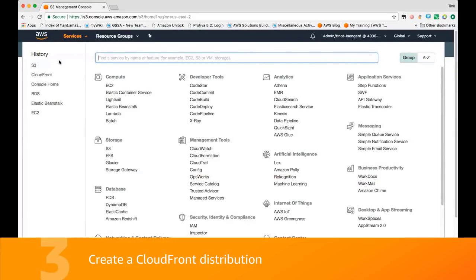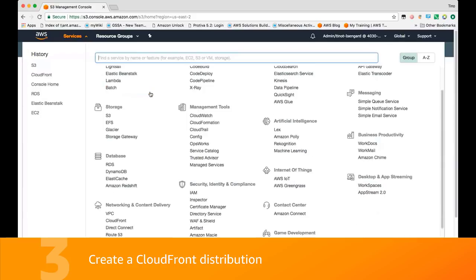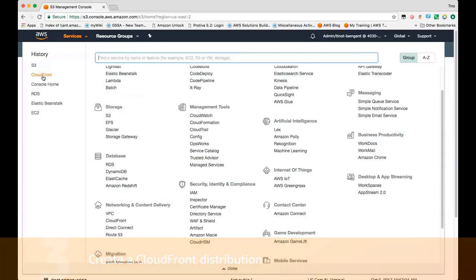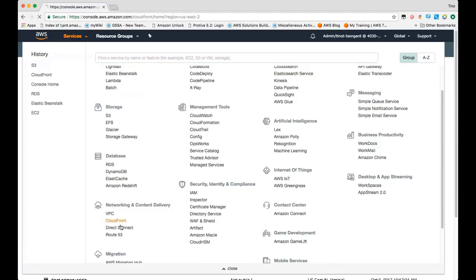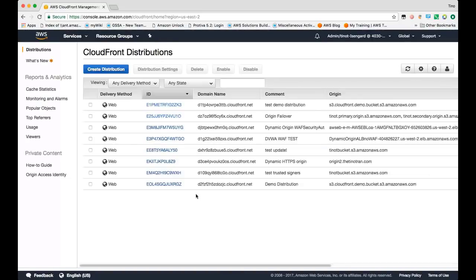So from here, we can go to CloudFront from the AWS console. I have it in my history, but you should be able to find it in the Networking and Content Delivery section of the service list. We'll go ahead and create a web distribution.